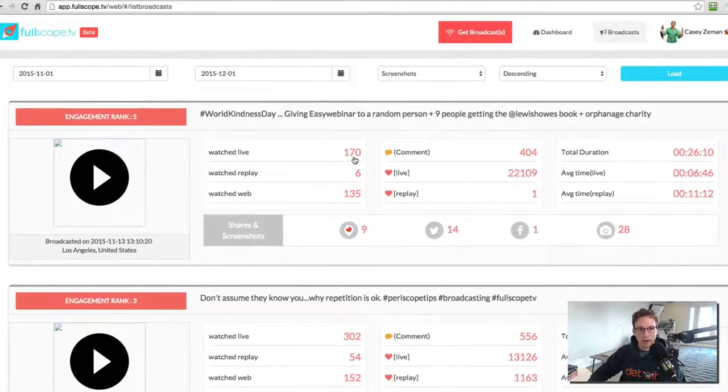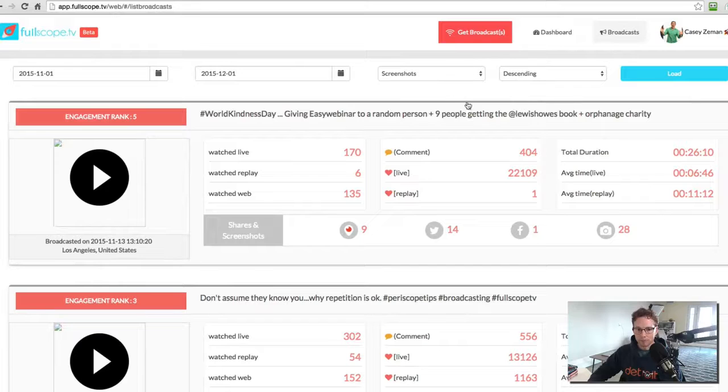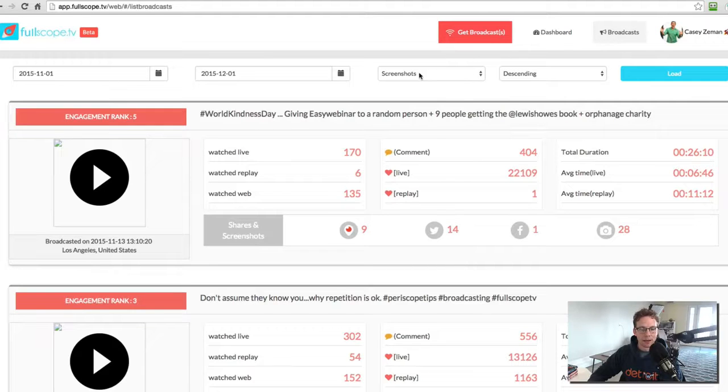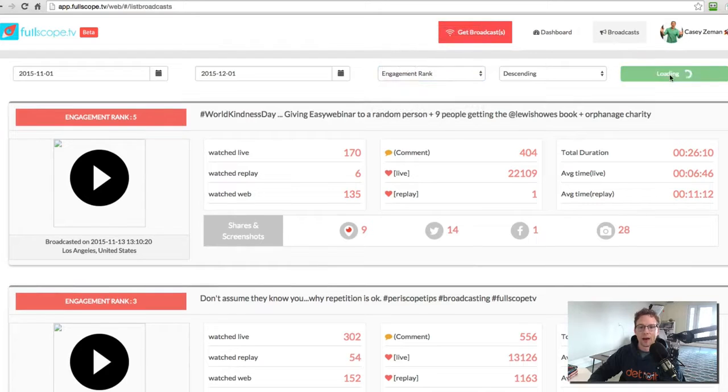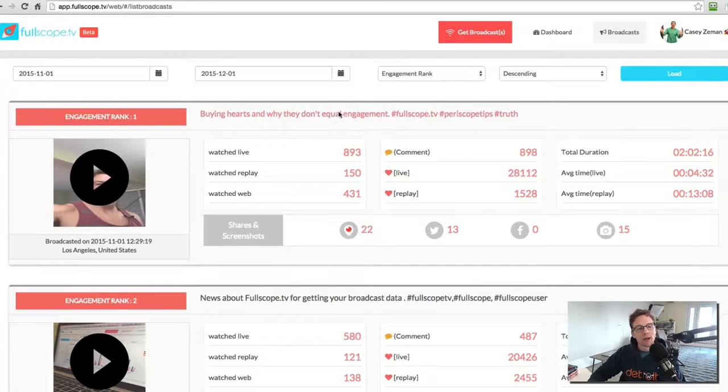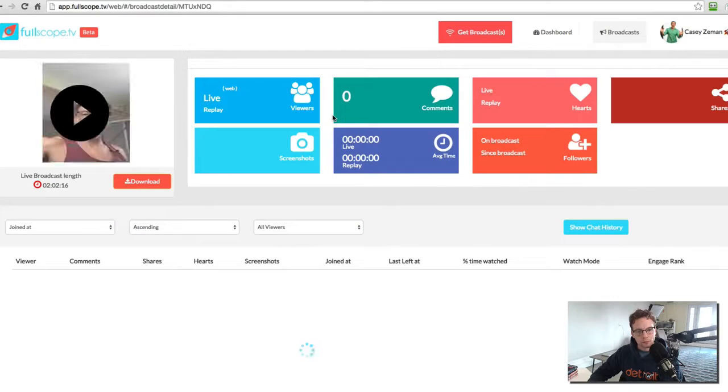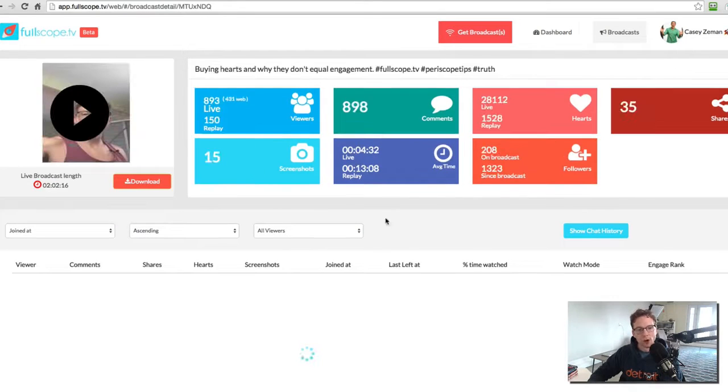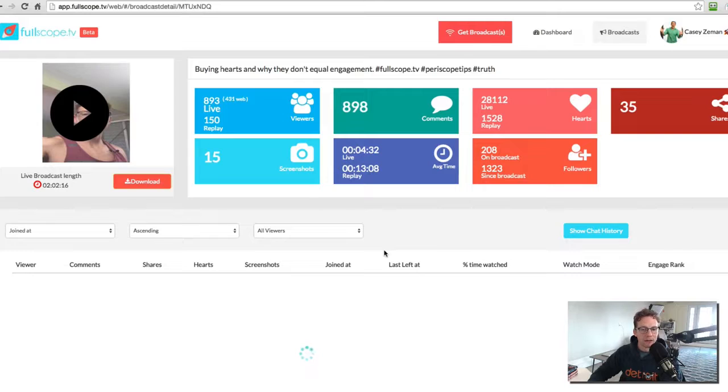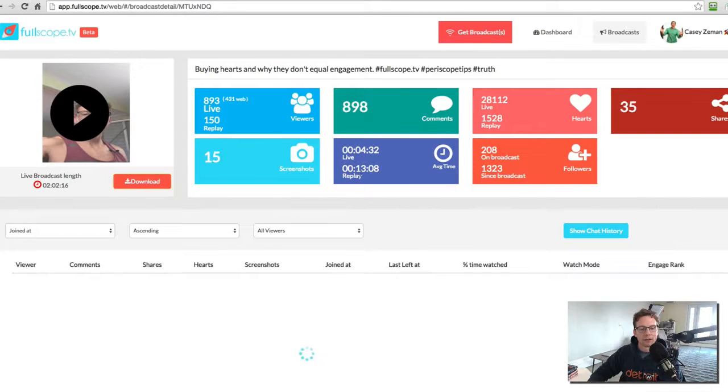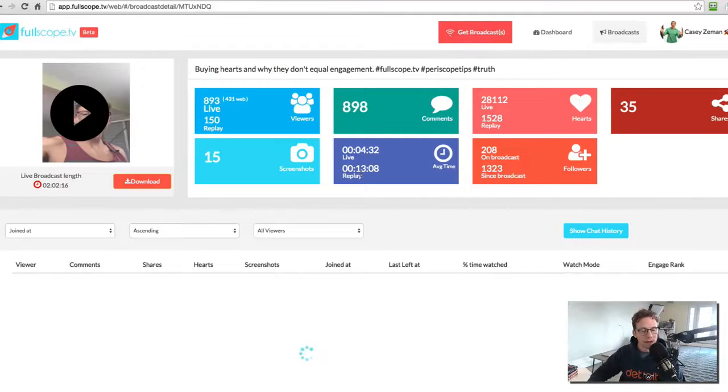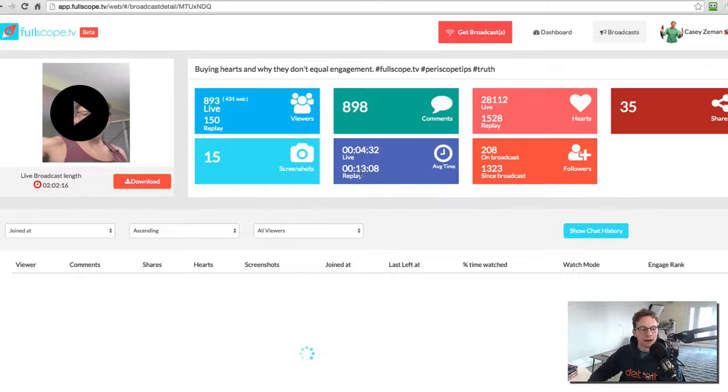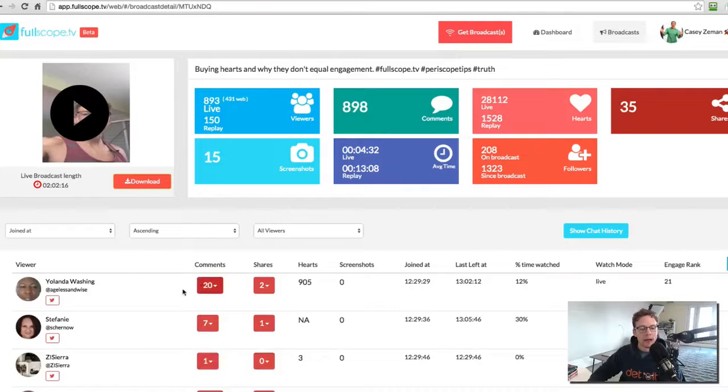Now, not only can I do that, but I can also go even deeper with this. And I can then look at the actual broadcast itself and see what that broadcast did specifically. So I can see all the viewers on that broadcast. I can also see and find out the specific actions that these viewers took.